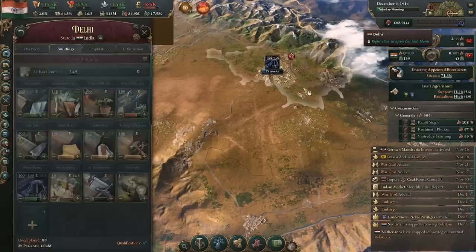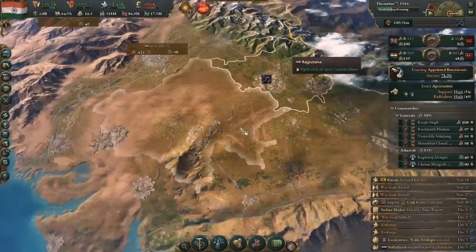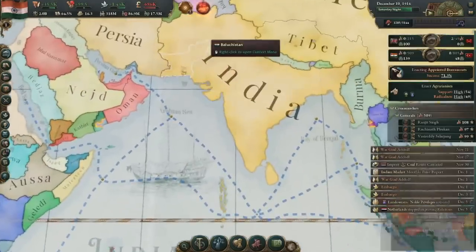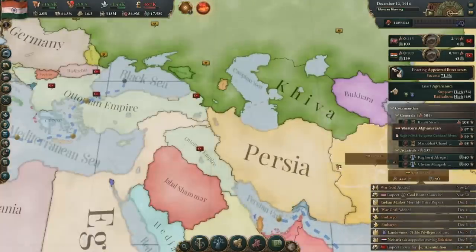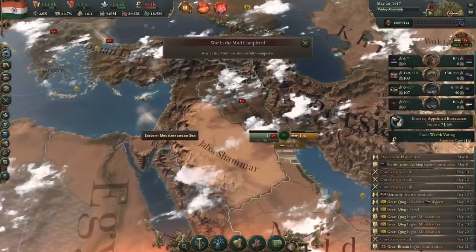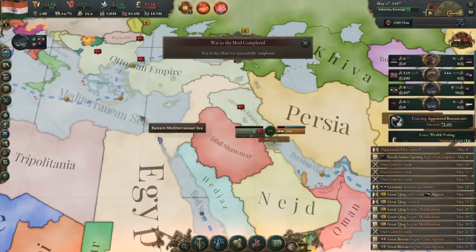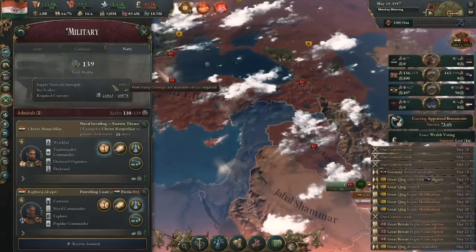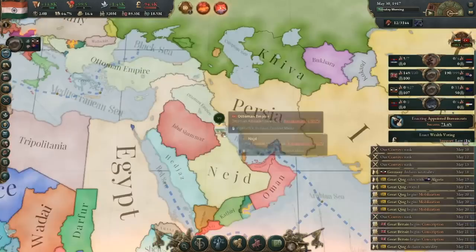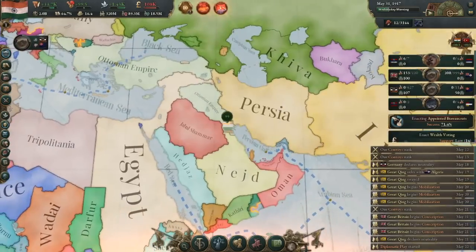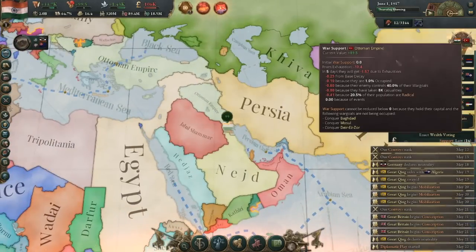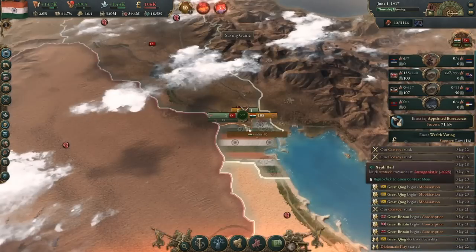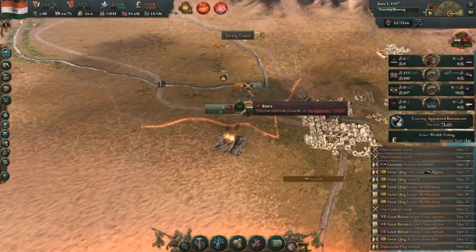The next bottleneck I faced was oil — it's always oil. Luckily, there was a source right beside me in Iraq, which was ruled by the Ottomans, so it was going to be easy pickings. There are three major oil sources which are easily available to me: Basra, Mosul, and Fars. These three states are ruled by independent nations with weak armies. There was also oil in the Trucial states, but they had British protection and I was far too lazy to go against Britain — I wanted easy wars for quick oil access.